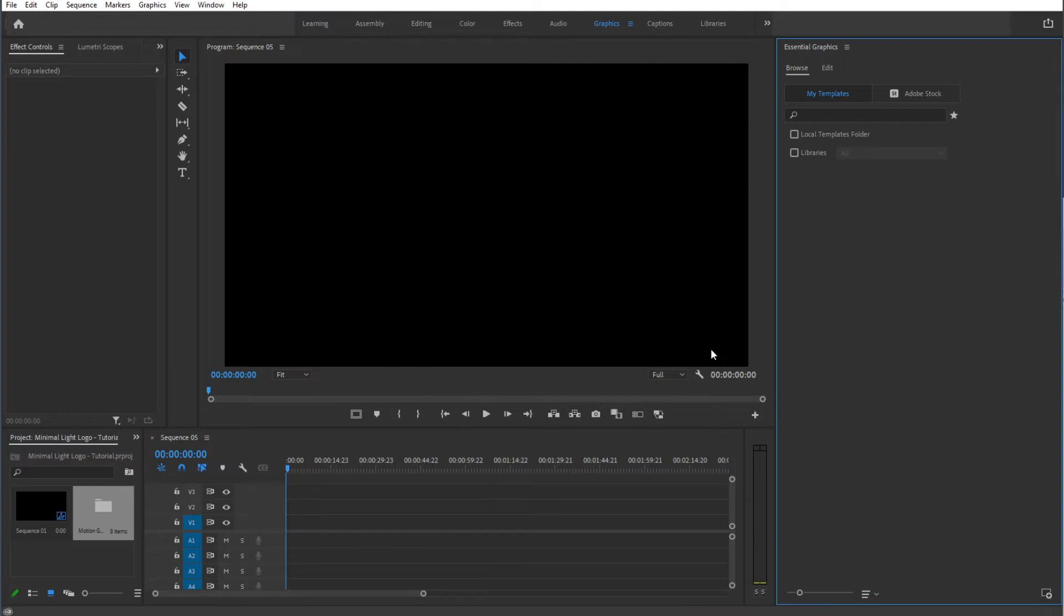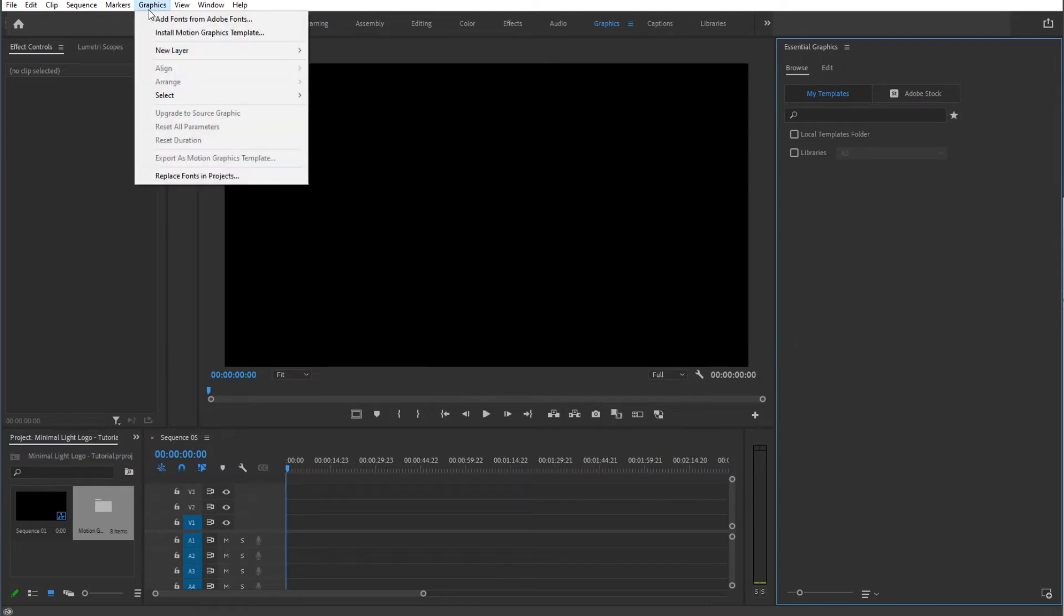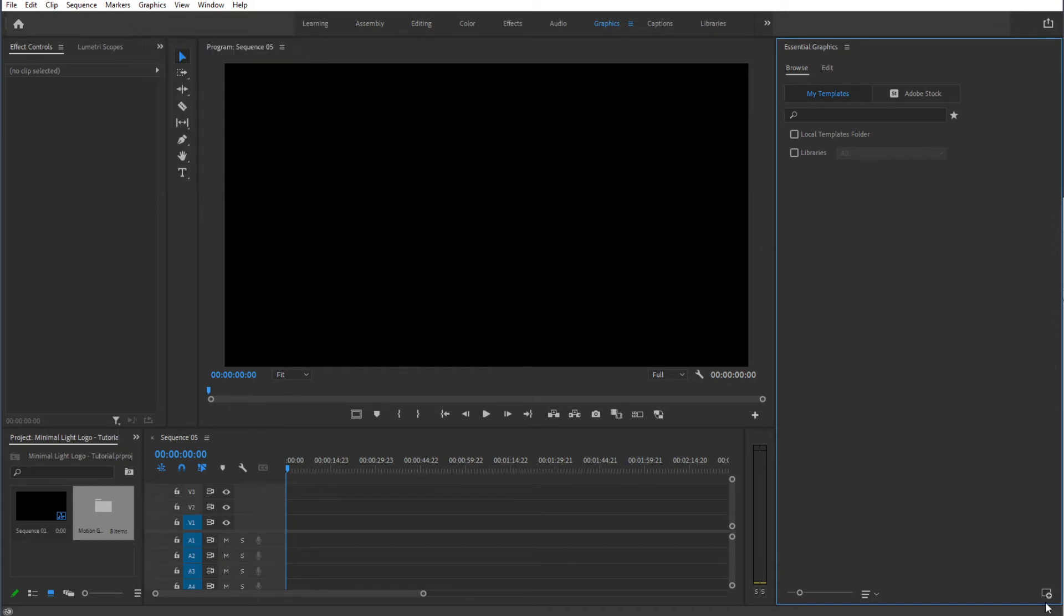Then we can load up our Motion Graphics Template. Go to Graphics and Install Motion Graphics Template, or else you can even install it from right over here by hitting this button.